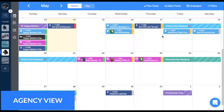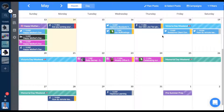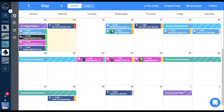For both internal and external collaboration, event strips are easy to use and completely customizable to any workflow. Event strips sit across the days of the week in your calendar, visually reminding your team of important dates.